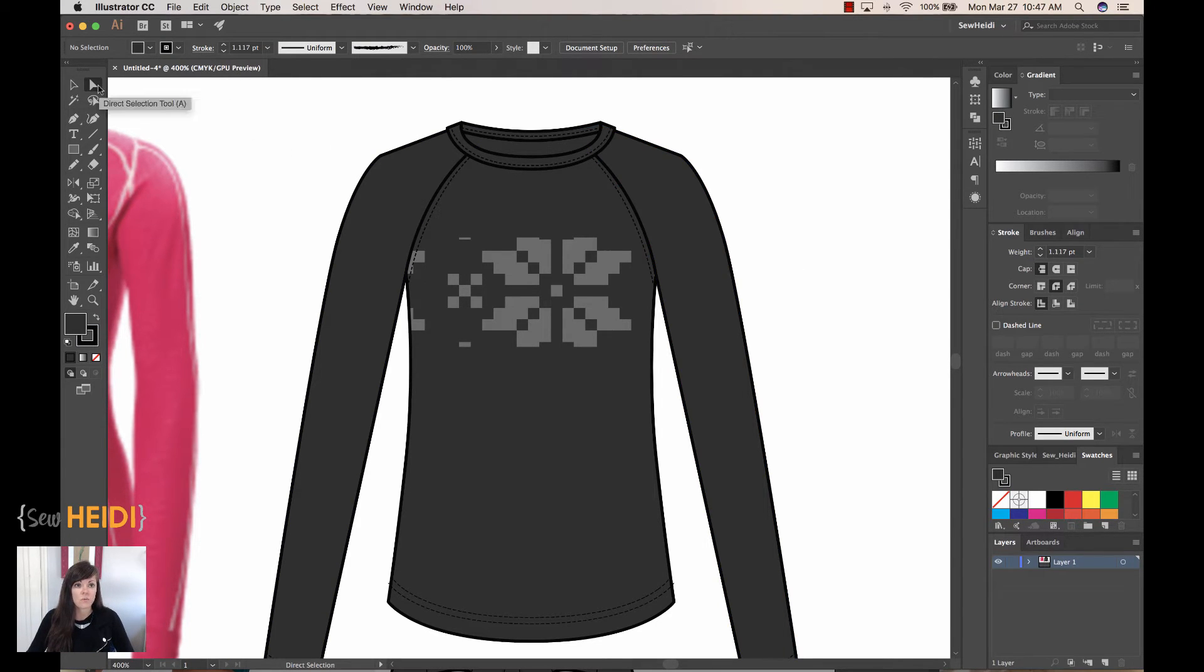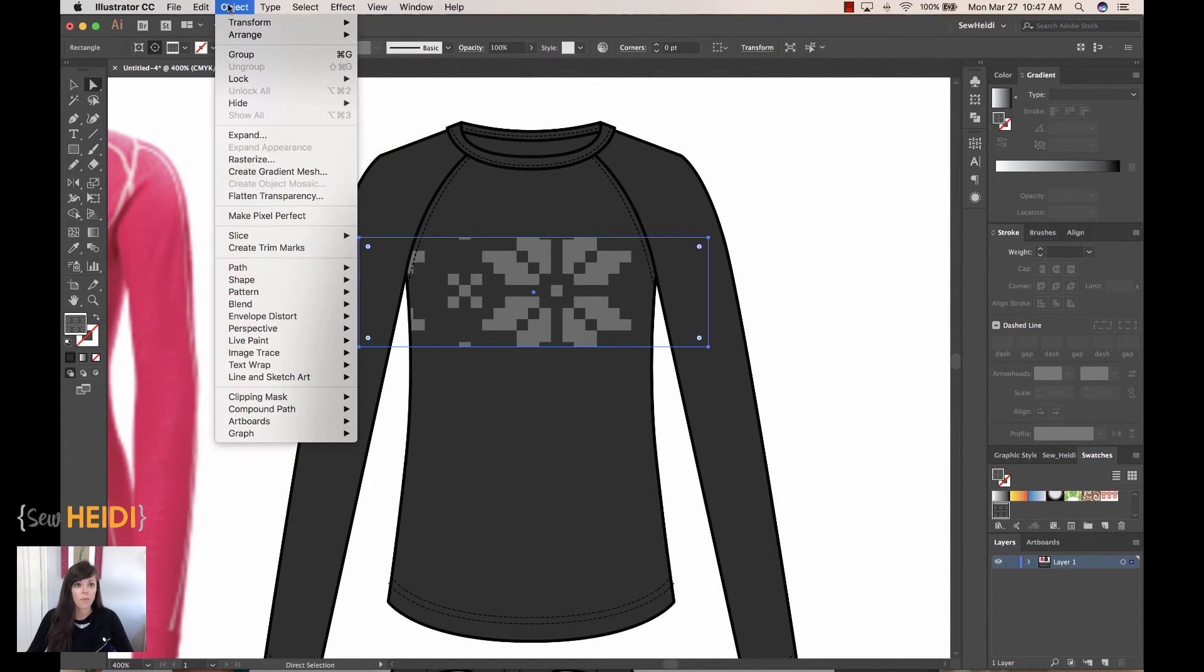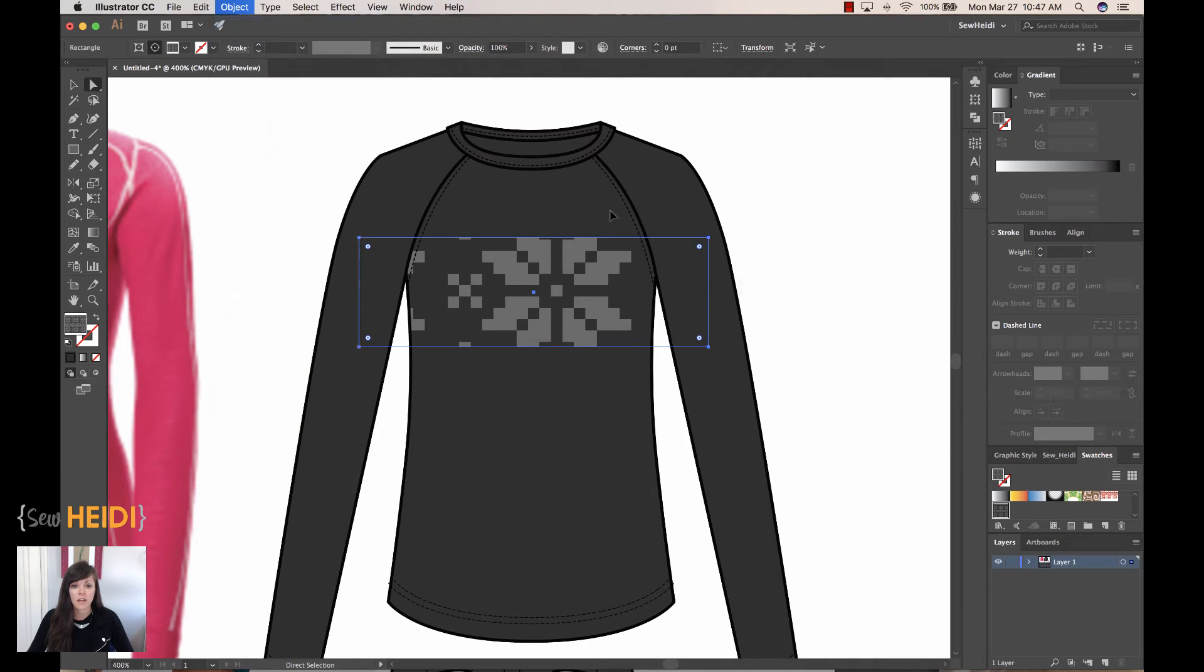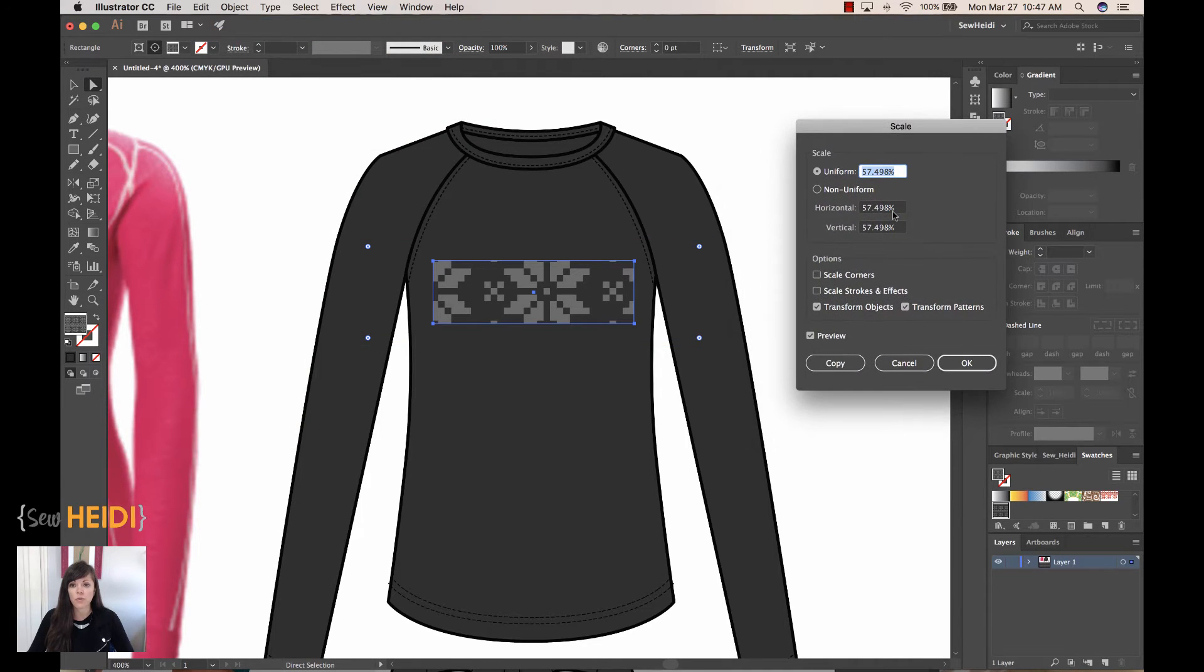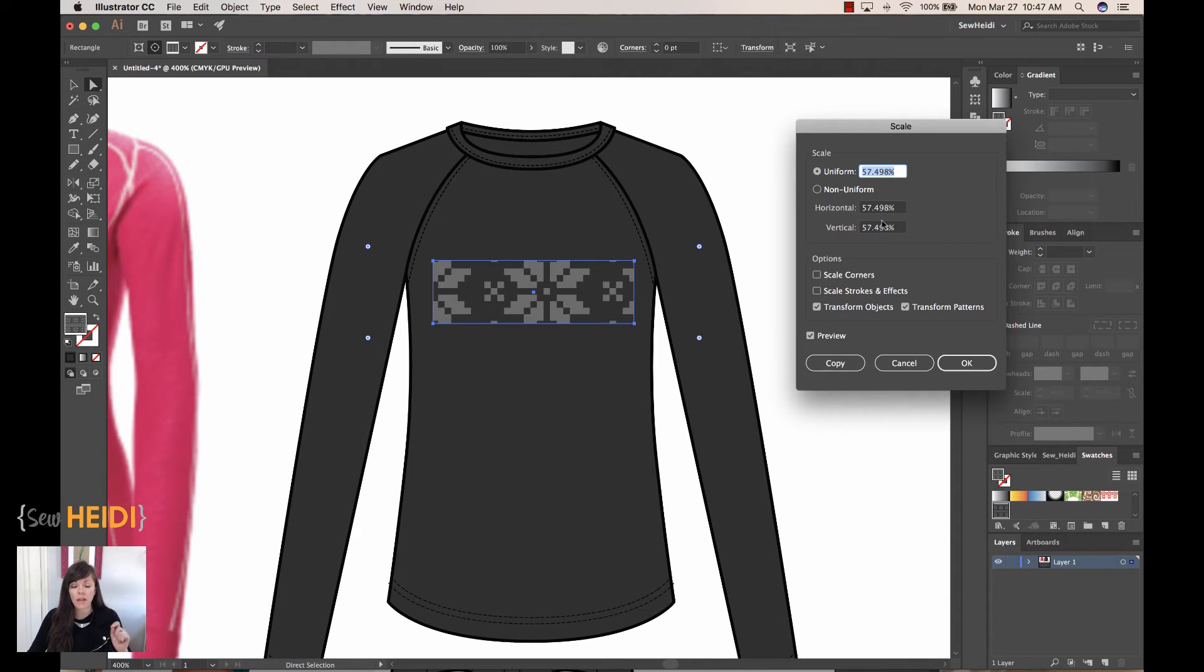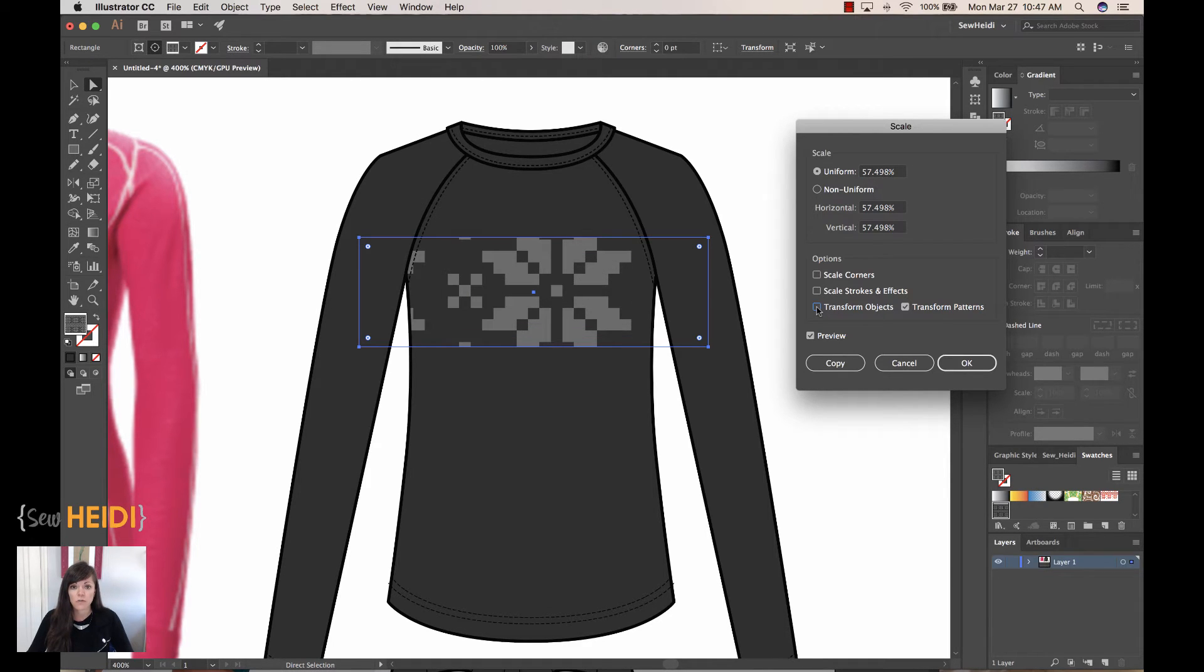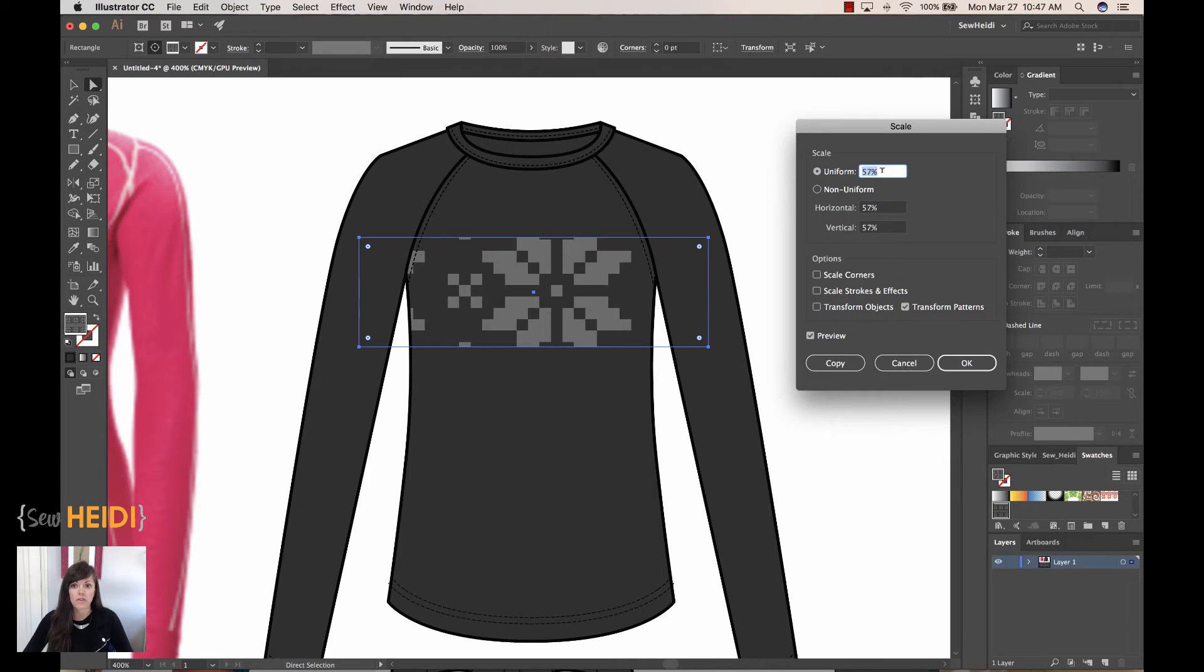So I can do this by selecting my direct selection tool. I will select the pattern. I will come up to Object, Transform, Scale. And this is a great feature in Illustrator which allows us to scale patterns independent of the object. So I have to pay attention to the dialogue here. The first thing I want to do is make sure that Transform Objects is not selected and only Transform Patterns is selected. I'll turn my preview on and I can drop my cursor in here and bump this up and down. Now you'll notice it's not actually working.